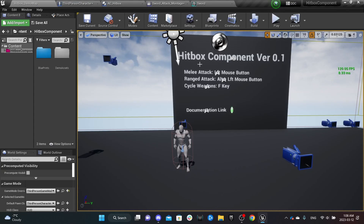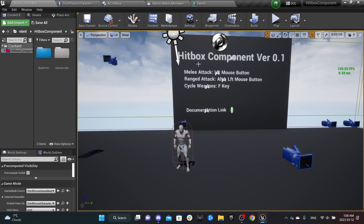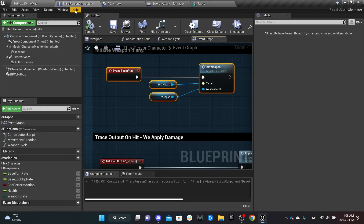Hello everyone, welcome to the Hitbox Component overview. Today I'm going to show you how to set it up quickly and some of the features that come with it. Once you have it in your project, open one of your characters.